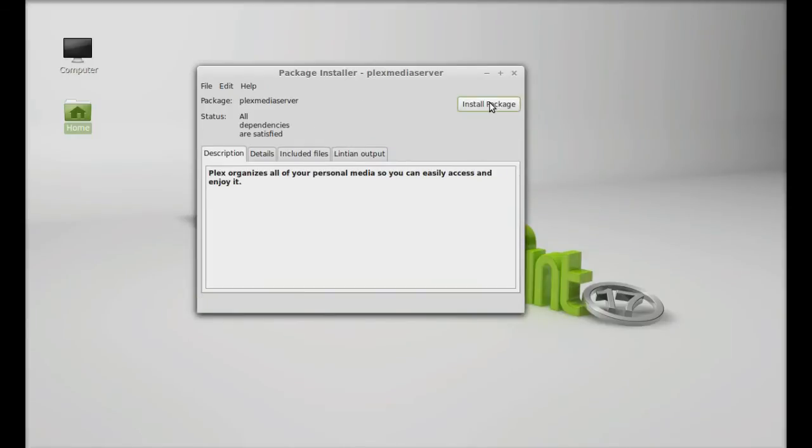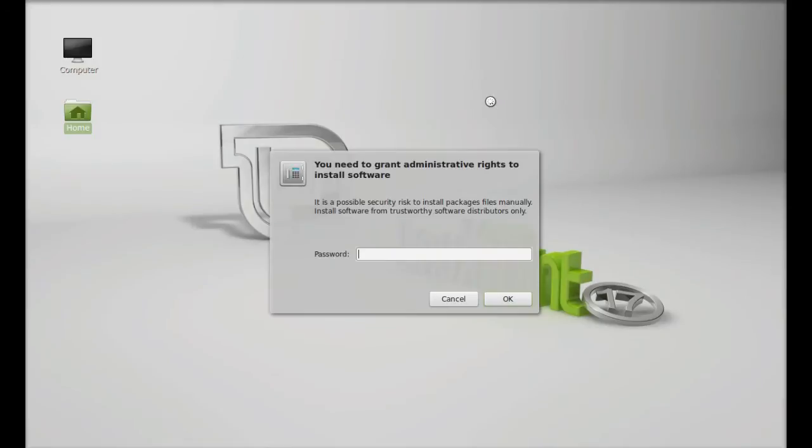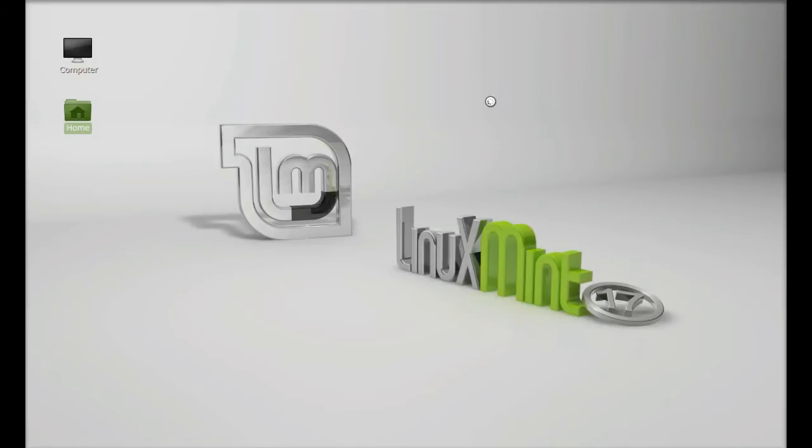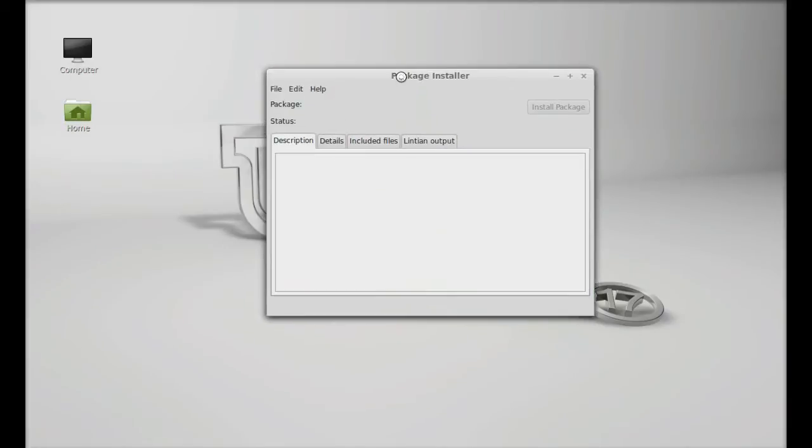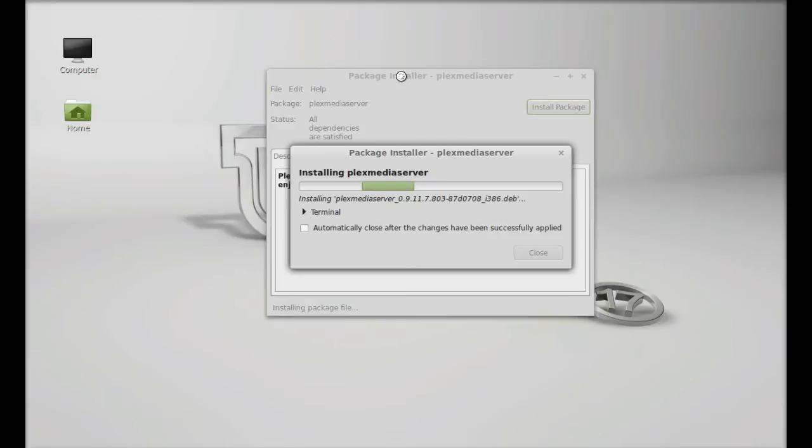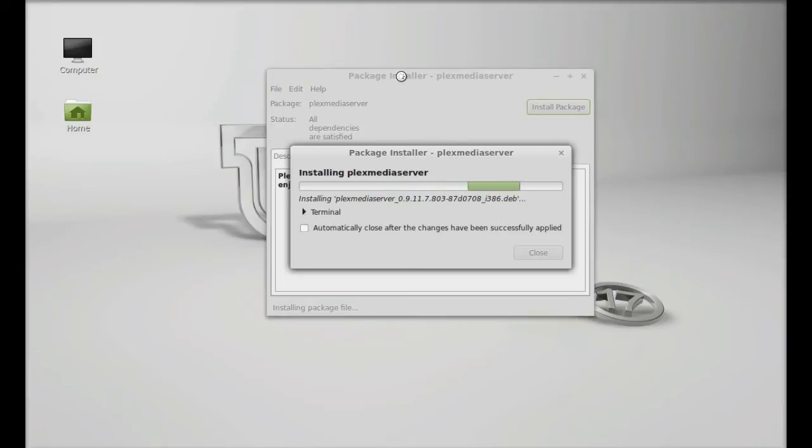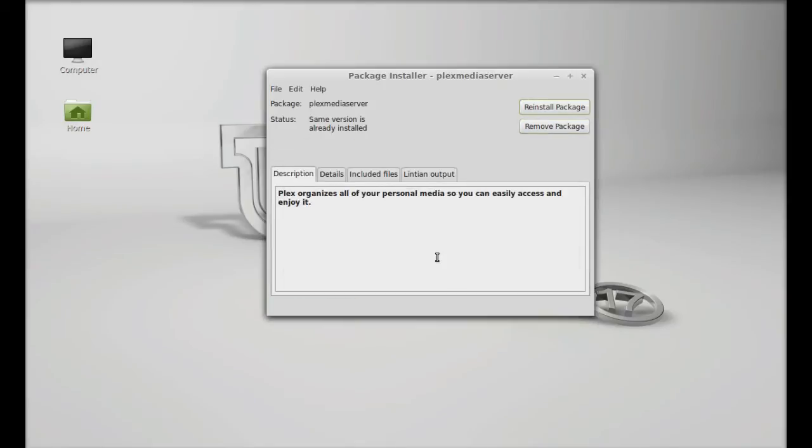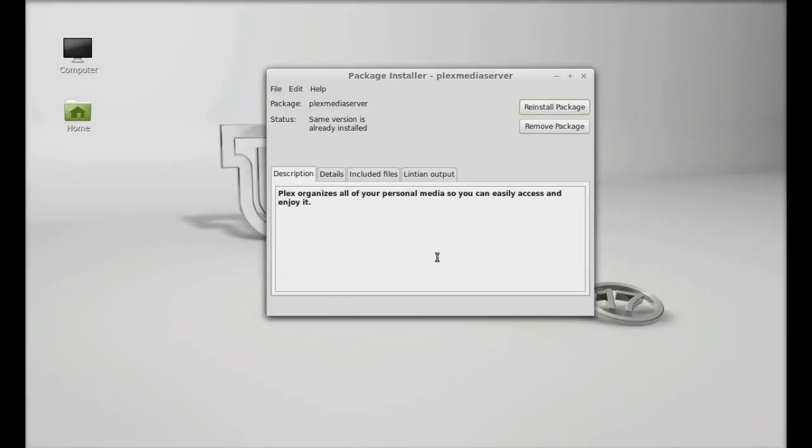So click on install package here. Give your password. Now it has started installing. So Plex Media Server is now installed. I'm going to close the package installer.